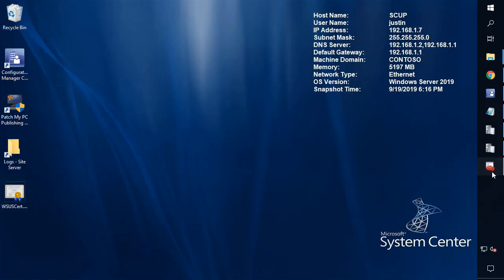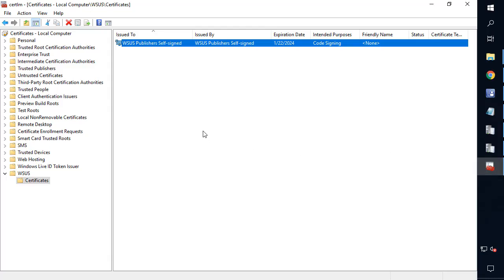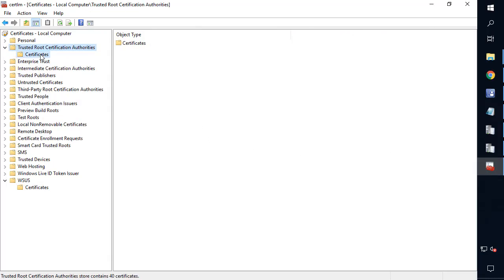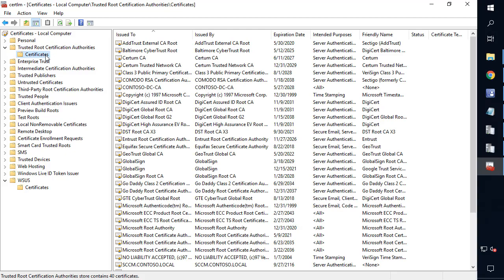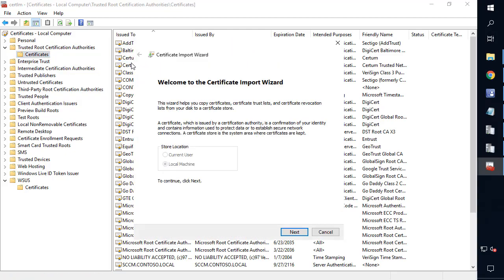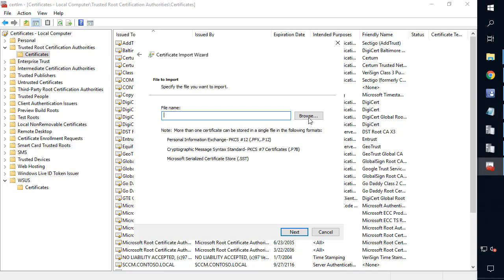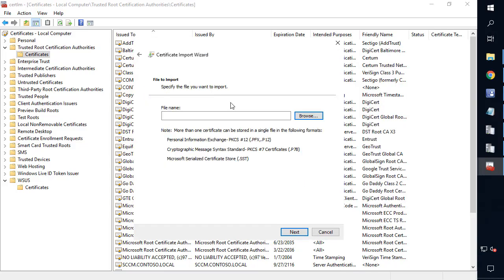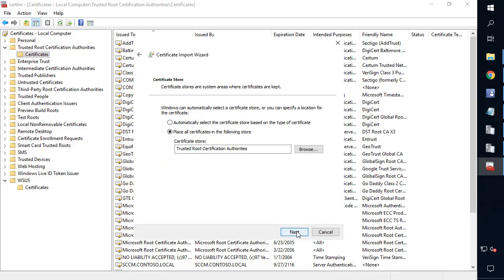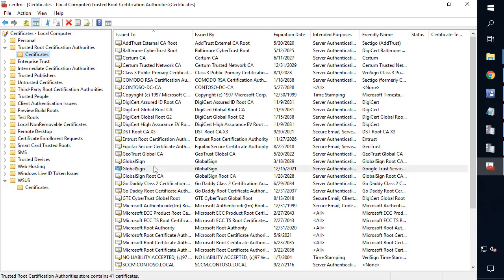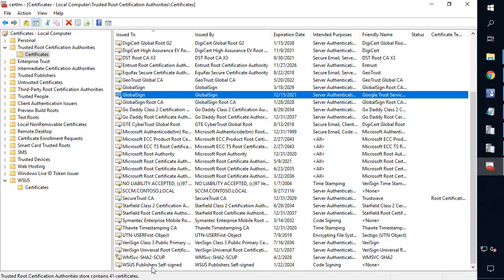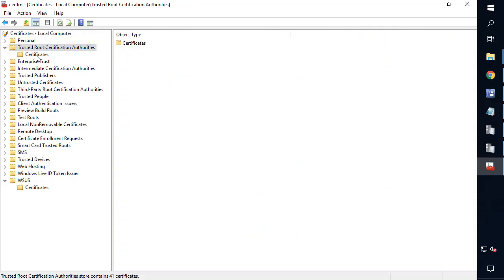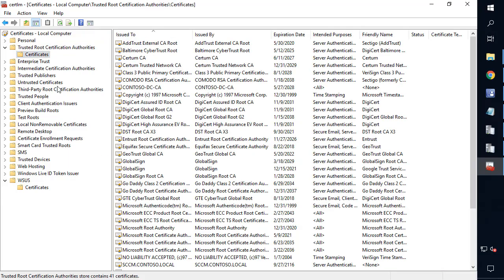Now, in order to install it, what we're going to do is go to trusted root certificates, and then choose to import. So we'll go ahead and import here. Choose next. We're going to browse out to that .cer file. And then we'll choose okay. And if we browse down, we can of course see that WSUS signing certificate is now in trusted root. So that's a good first start.